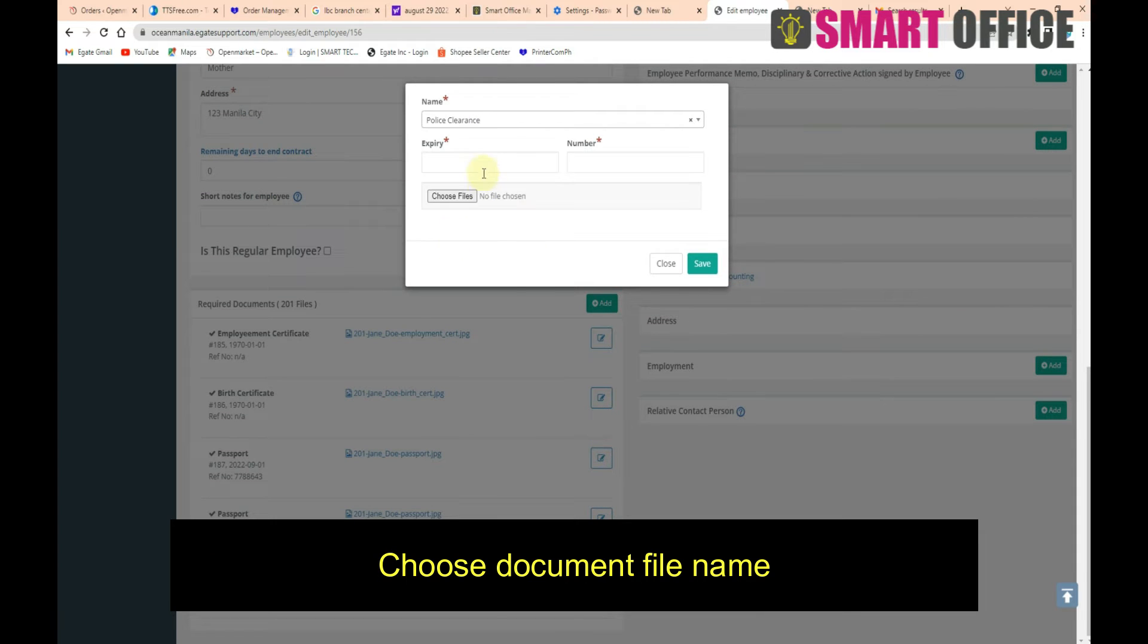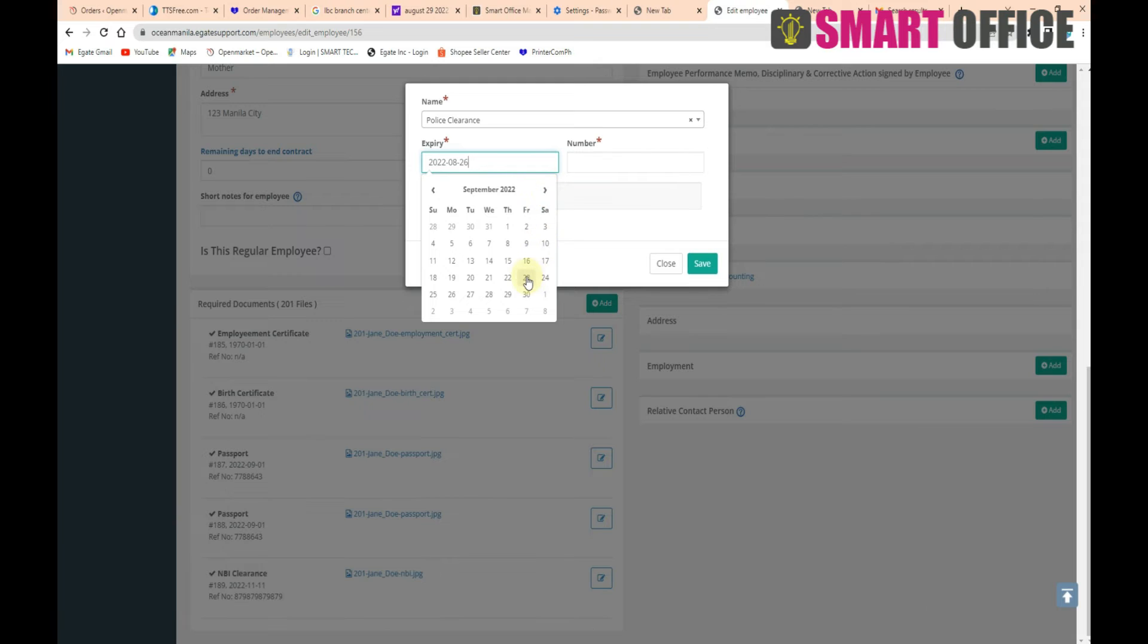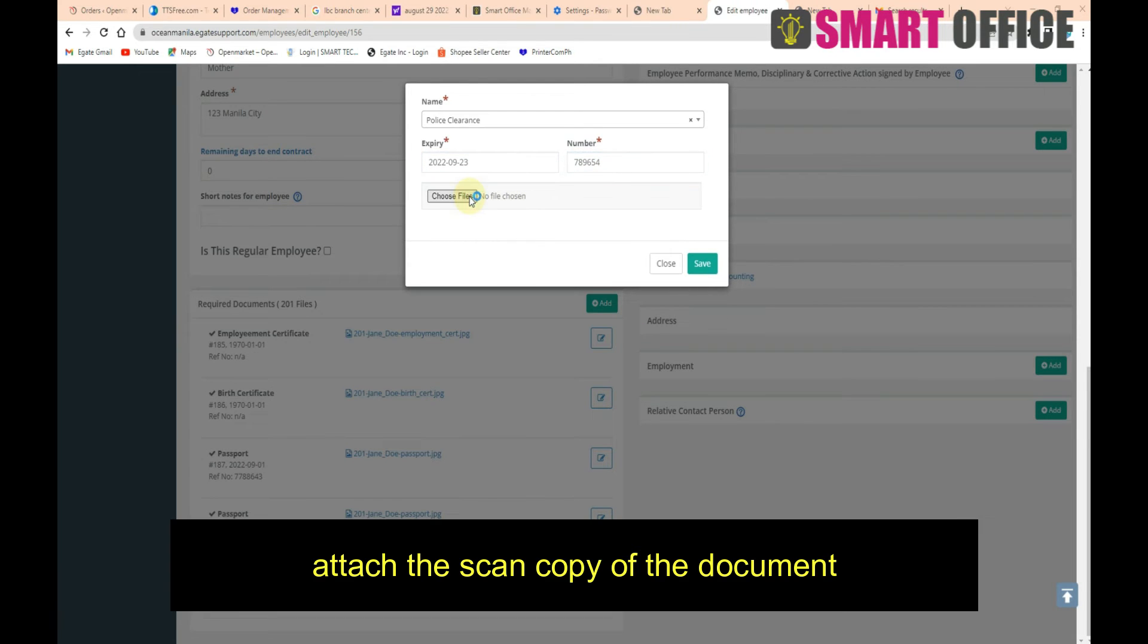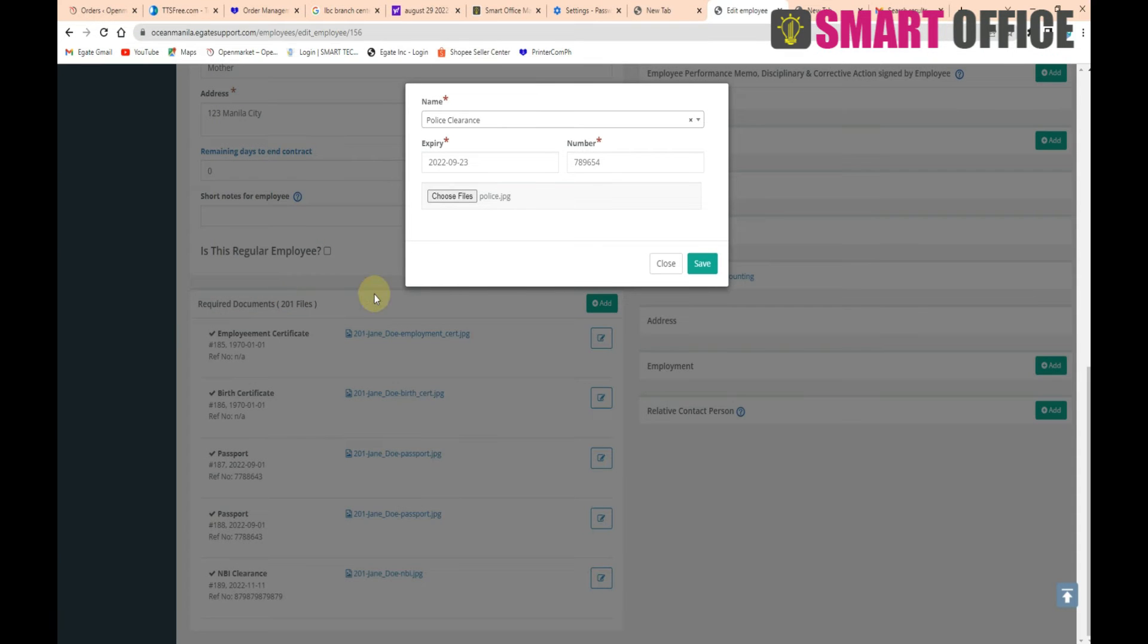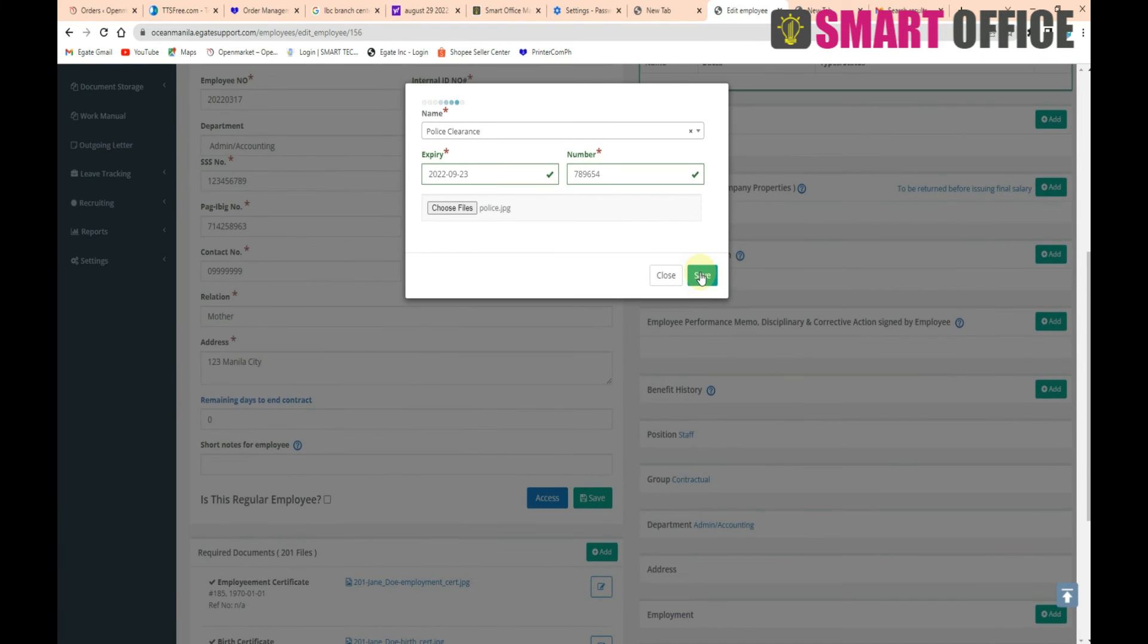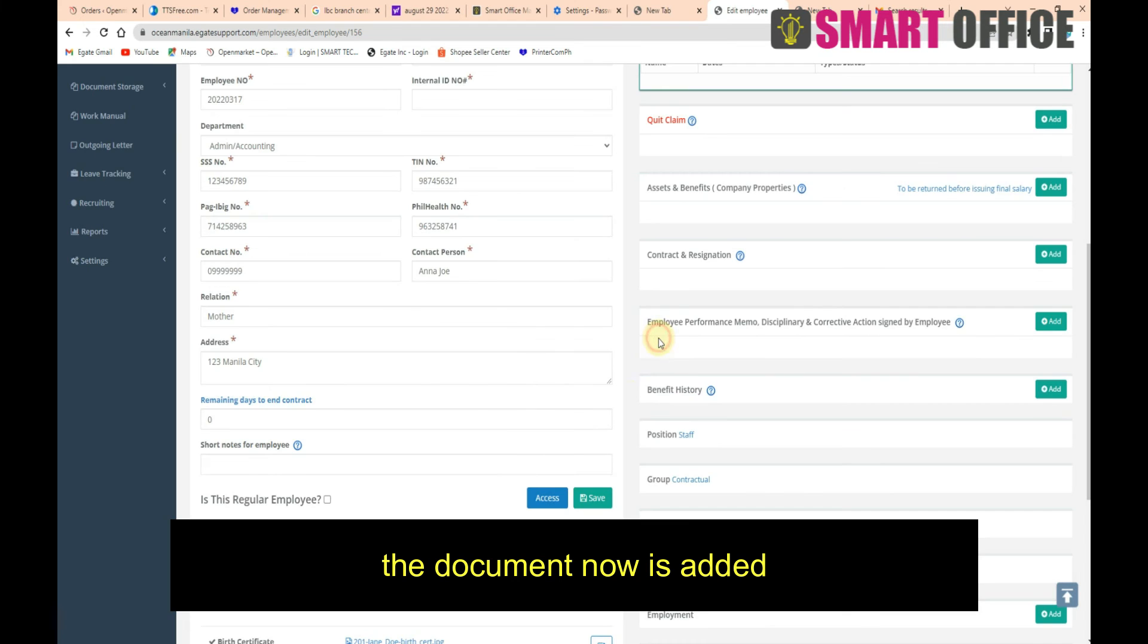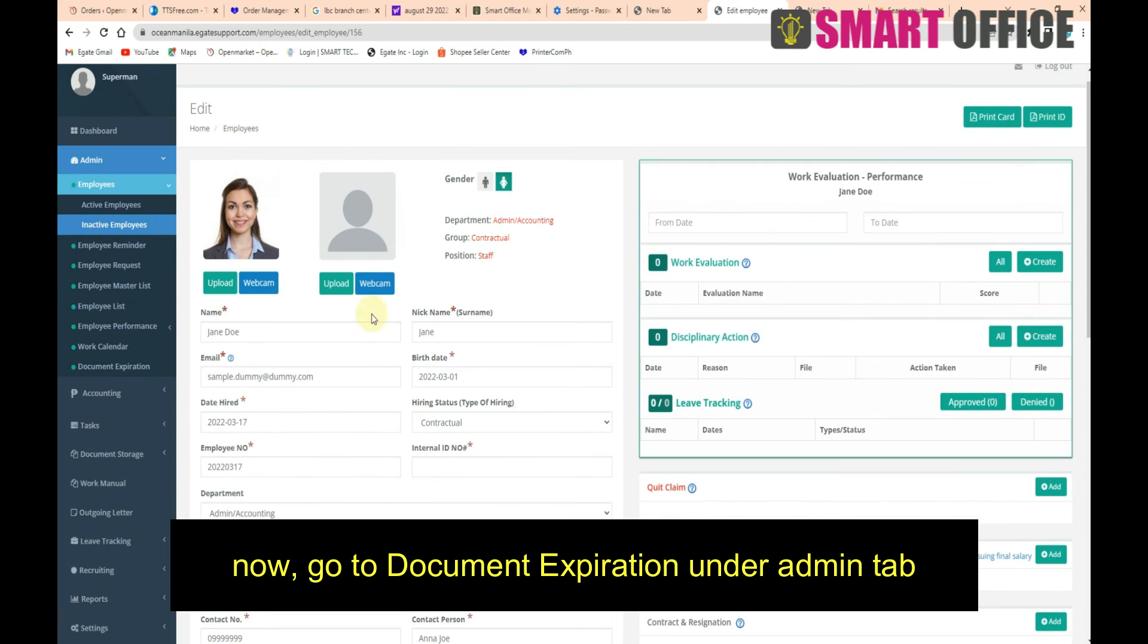Choose document file name, enter expiration date, enter document number, attach the scan copy of the document, and click Save. The document is now added. Now go to Document Expiration under Admin tab.